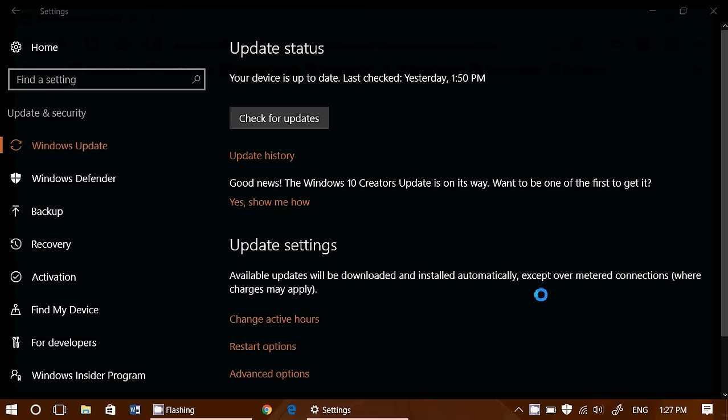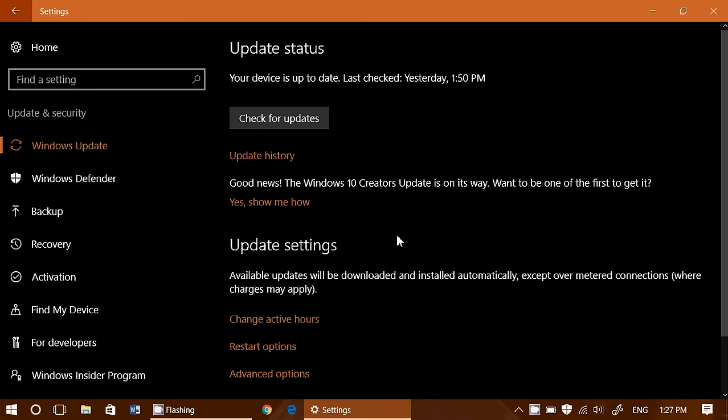So check out your Windows updates. Once you update to the latest updates, you'll have this new little thing here and the Windows updates showing up.